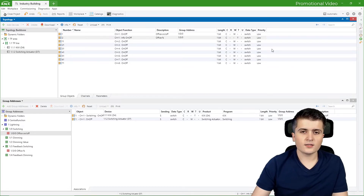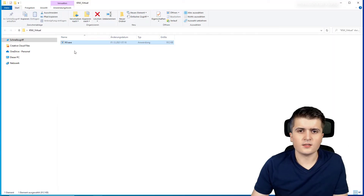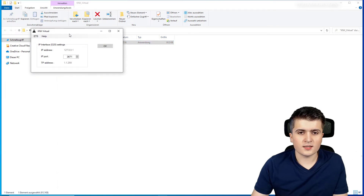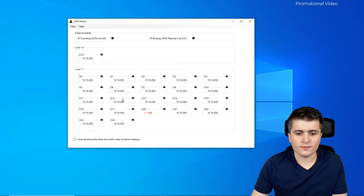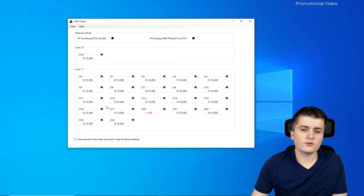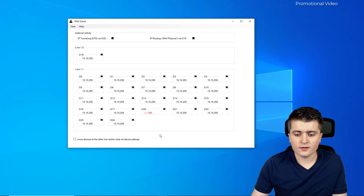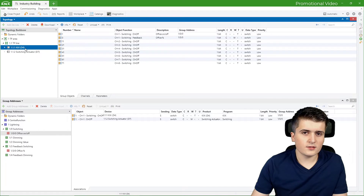Now that this is done we can download everything onto the devices. But first we need to start KNX virtual. I go to my desktop, open the KNX virtual folder, and start it. Press OK to initialize the IP interface. On the starting page of KNX virtual you can see all the simulated devices. They aren't shown by their real names but by IDs — d0 to d24 — which you can also find within ETS6. The switching actuator has the ID d7 and the push button sensor has the ID d4.